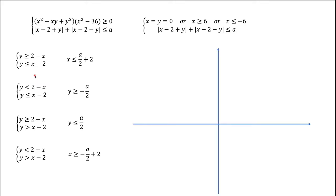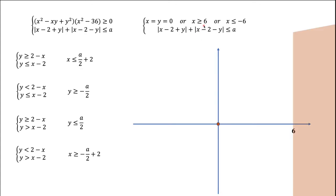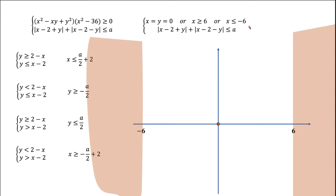To understand what we have, let's do some drawing. We introduce a coordinate system. First we put the conditions for the first inequality. One possibility to satisfy the first inequality is to have X and Y equal to zero — that's the point at the origin. Or to have X greater than or equal to 6, which is the region to the right of the line X equals 6, shown in the peach area. Or to be to the left of X equals minus 6, shown in the other peach area. That's the solution region for the first inequality.